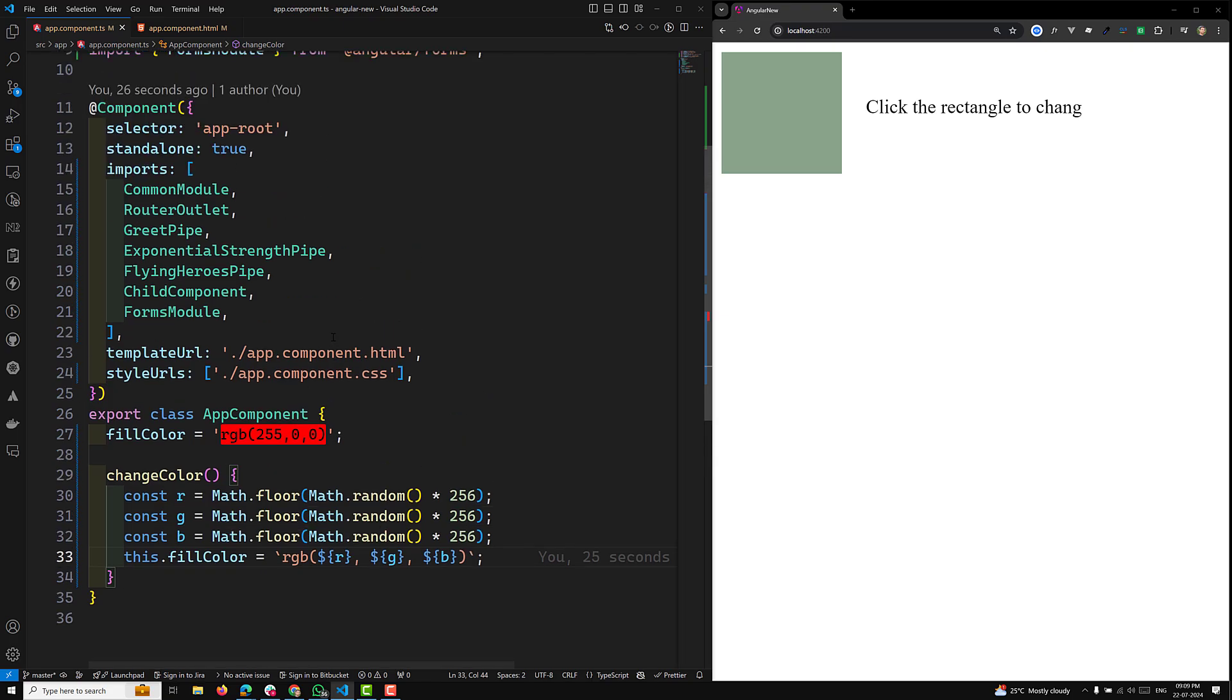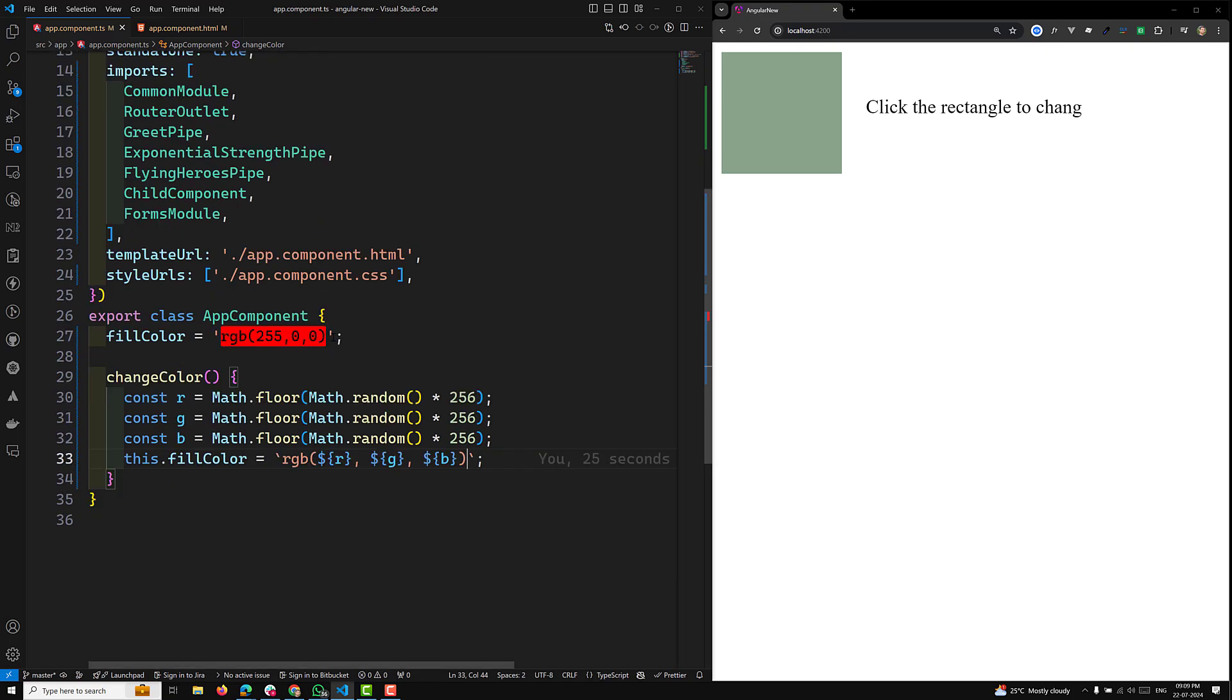This is how we can generate SVG graphics dynamically using templates. That's it about template binding. We have learned so many concepts in template syntax like event binding, property binding, attribute binding, class and style binding, different types of control flow like if, for, switch, and also we have learned about local template variables using let and the scope of that.